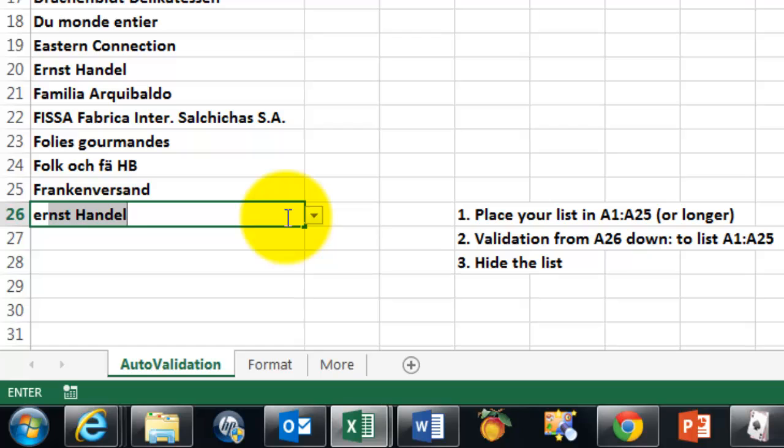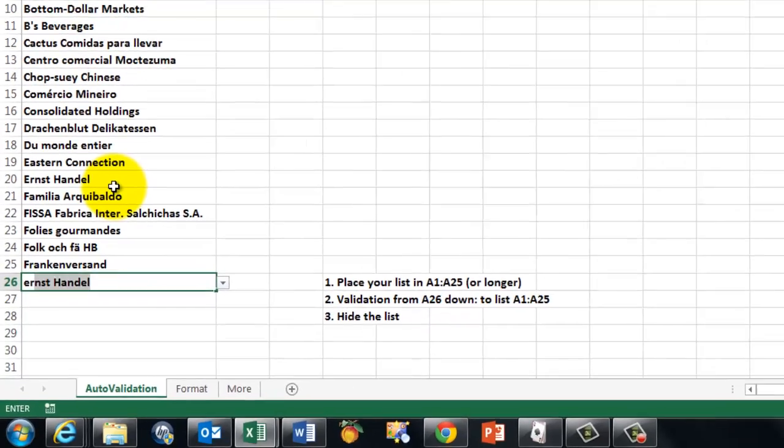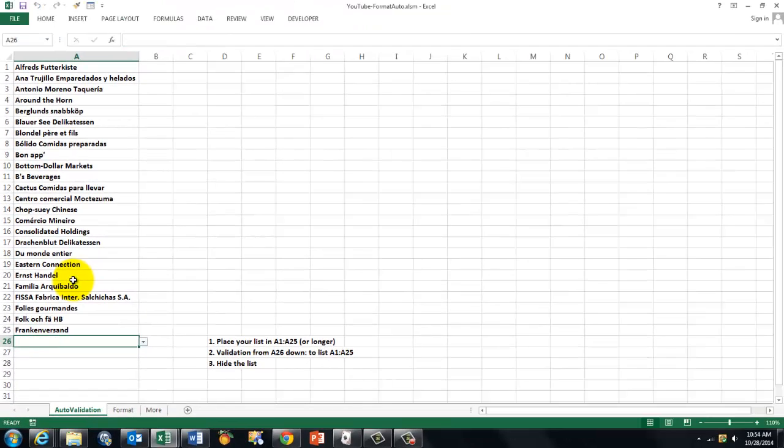But still, if someone types a name that does not exist and enters, it will be accepted as a new name. But it's not in the list of official ones on top there. So I'm going to undo this.